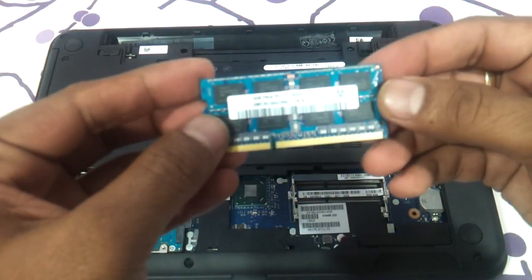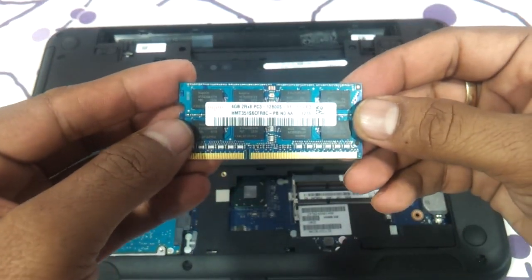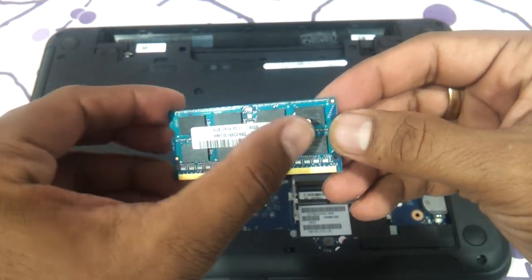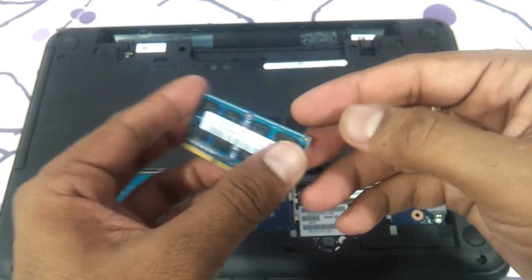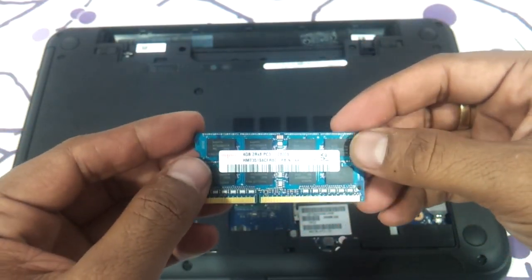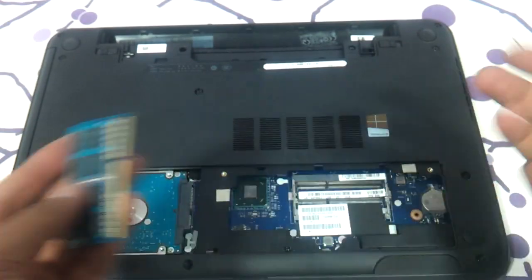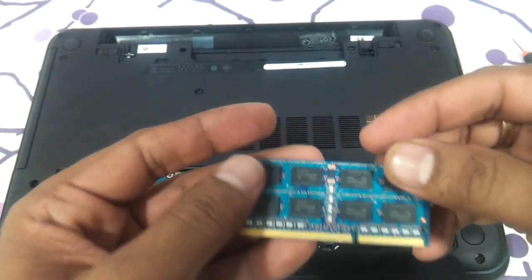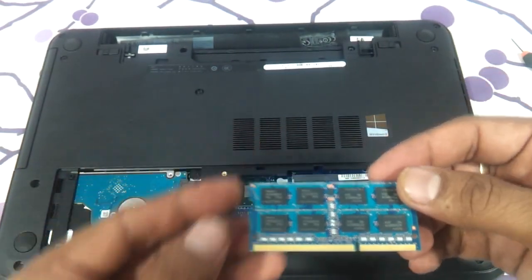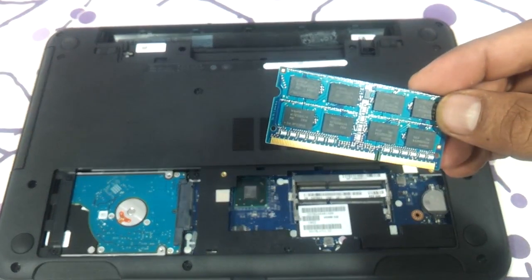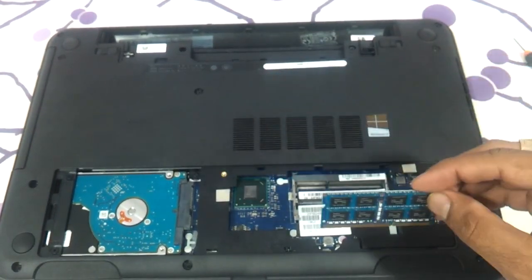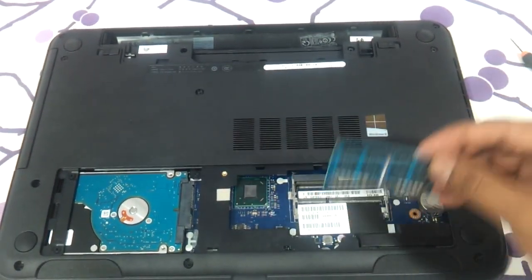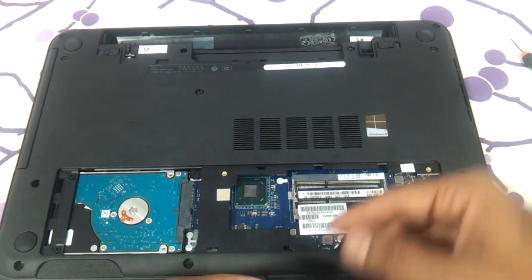This is basically DDR3 SODIMM. It has got a 16 chip SODIMM, so we suggest you put a 16 chip SODIMM only. And you can upgrade the laptop to around 16 GB. 8 plus 8 is 16 GB. You can put one single SODIMM of 8 GB, another one of 8 GB and make it 16 GB too. There are two slots over here as you can see.